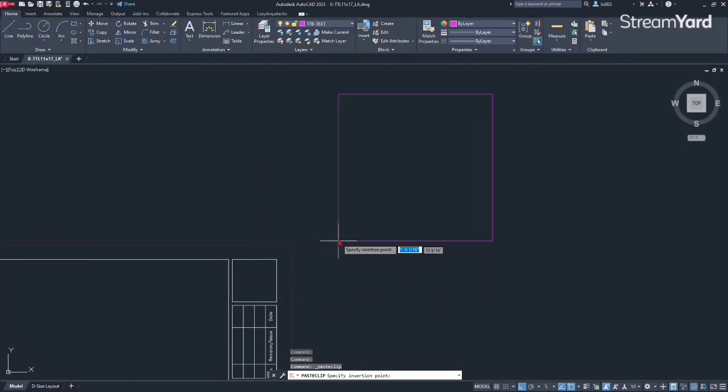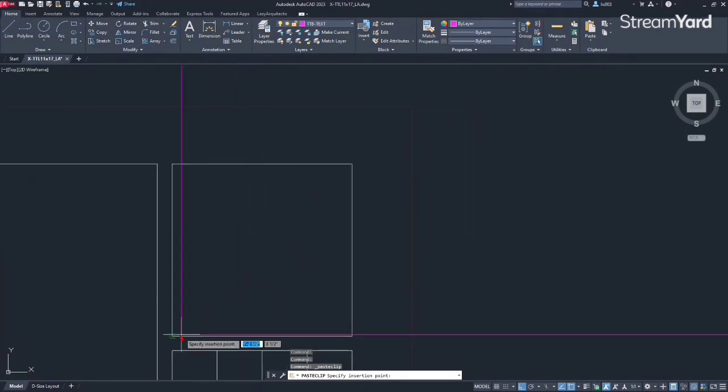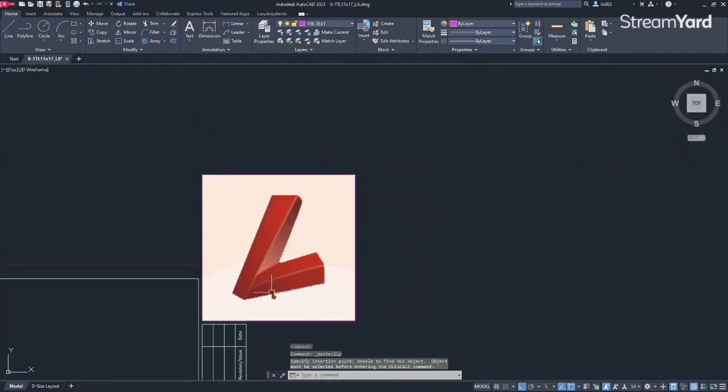So once I'm done with that, I can simply come here in AutoCAD and paste it using control V like so. That's my logo. So I'm going to place it at this corner, and of course it's huge.